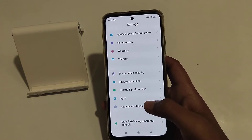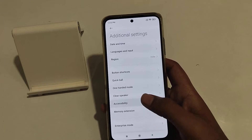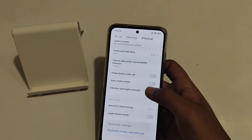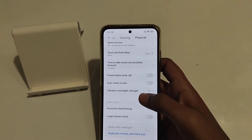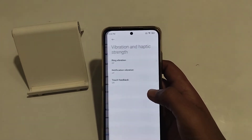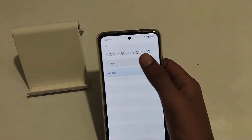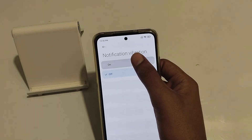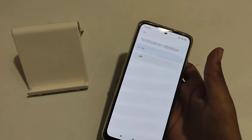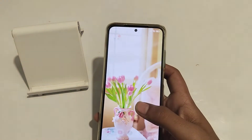First of all, open your Settings app, scroll down and go to Additional Settings, click here. Then click Accessibility. Now you can see Vibration and Haptic Strength — click here, then click Notification Vibration and turn it on. Notification vibration is now on, guys.